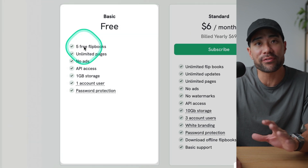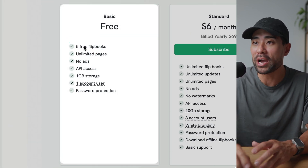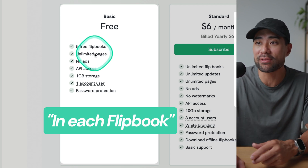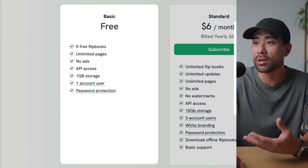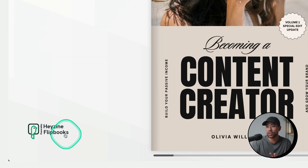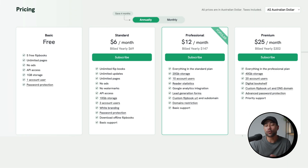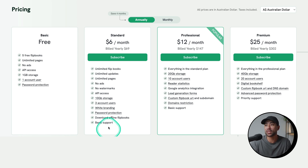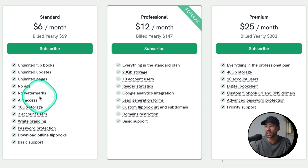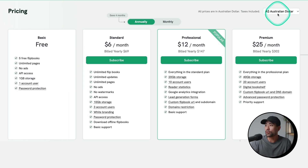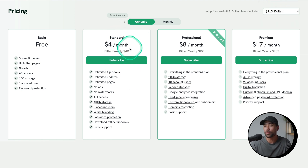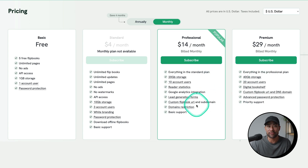In terms of pricing and plans, the free plan allows up to five flip books with unlimited pages each and no ads, but there is a small Heyzine watermark visible on your flip book. If you don't want watermarks and want full access to features — including uploading unlimited flip books and downloading the flip book file — you may want to consider a paid plan. Pricing is shown in Australian dollars but you can switch to US dollars; note that on a monthly basis only the Professional and Premium plans are available.